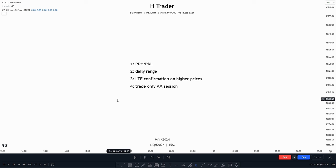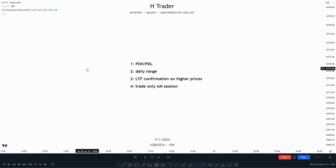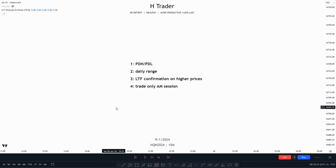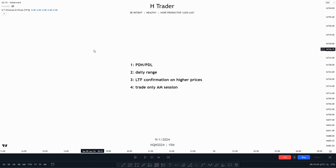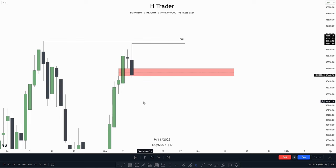So some of the things we want to look for when identifying the daily bias and also using it on the lower timeframe: First, we want to have an obvious draw on liquidity, which could be the previous day's low and previous day's high. Second, we want to find the premium and discount of the daily range to see if price wants to draw down into maybe a fair value gap within a discount. Third, we have to see lower timeframe confirmation of higher prices — price failed to take our previous day's low and starts to deliver from a fair value gap, then on the lower timeframe we want to see confirmation. And fourth, we only want to trade in the AM session because that is where there's going to be the most volatility.